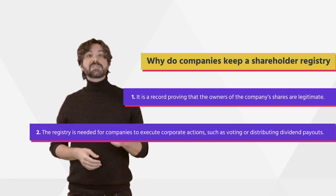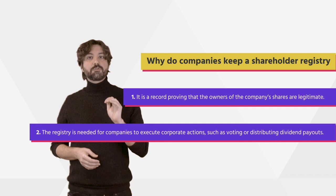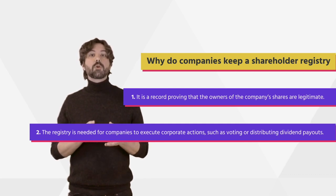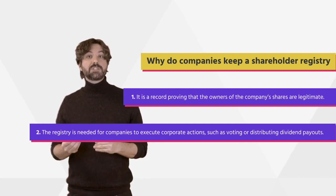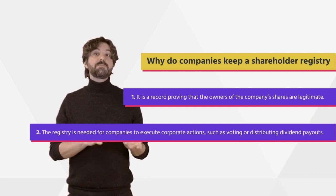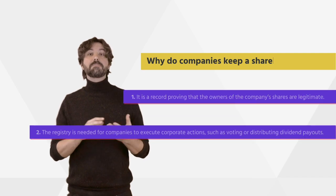Secondly, the registry is needed for companies to execute corporate actions such as voting and distributed dividend payouts. In short,